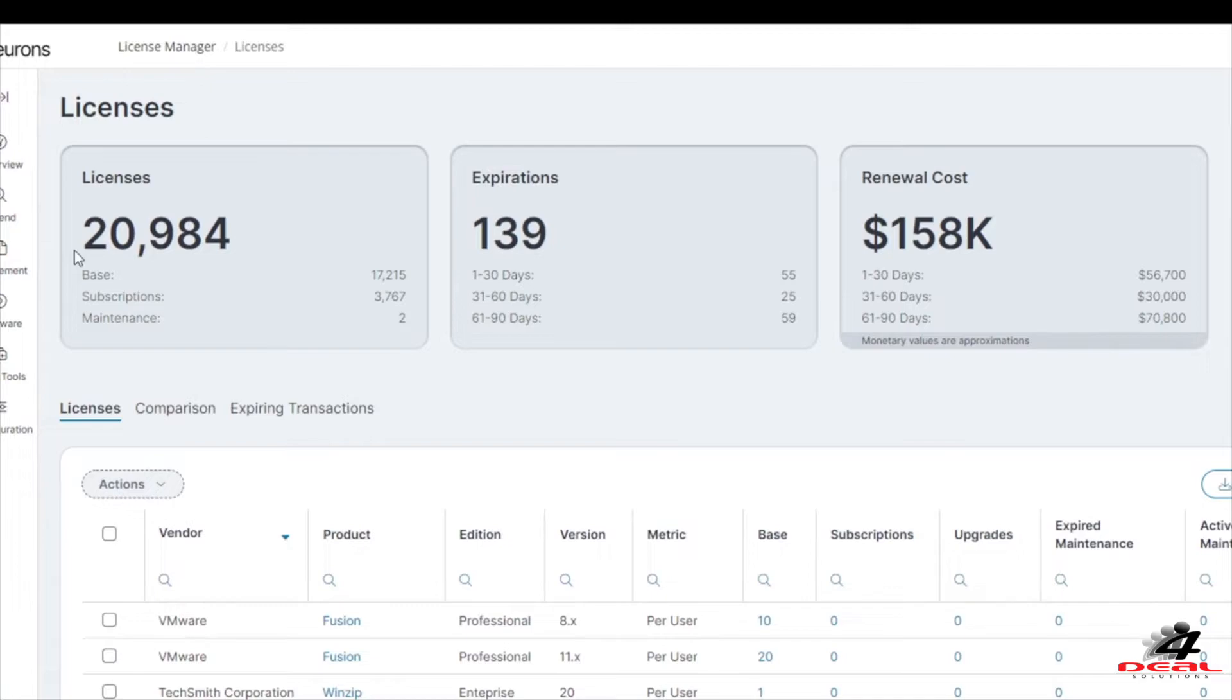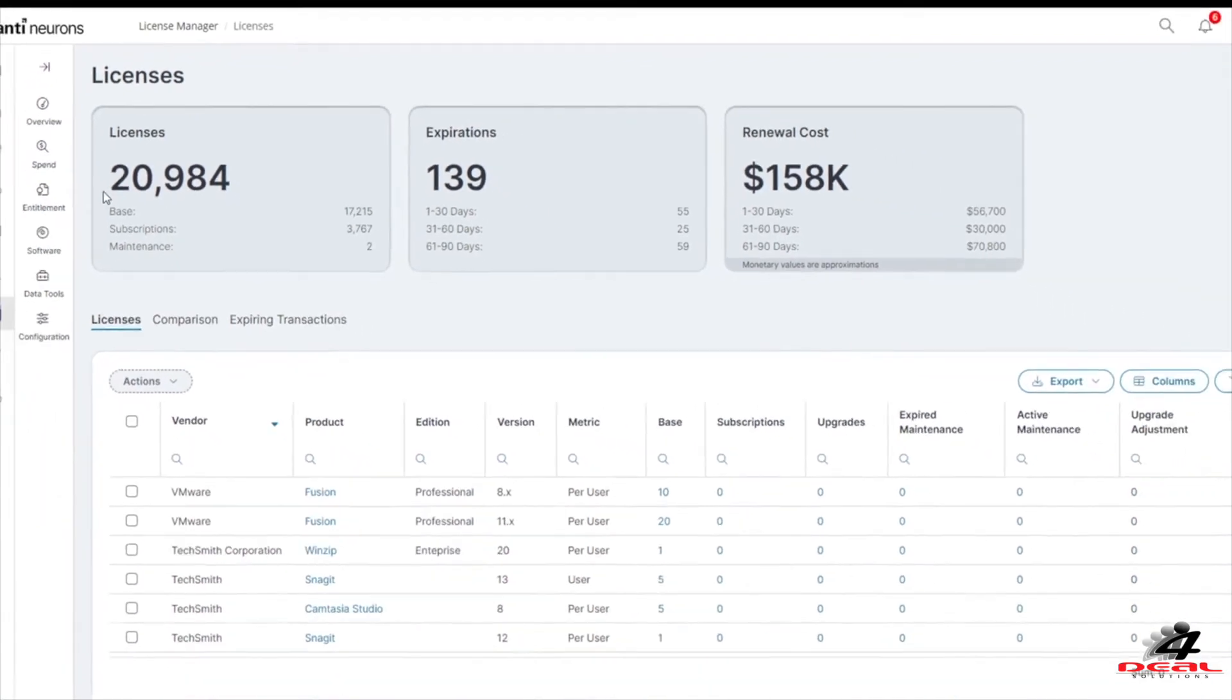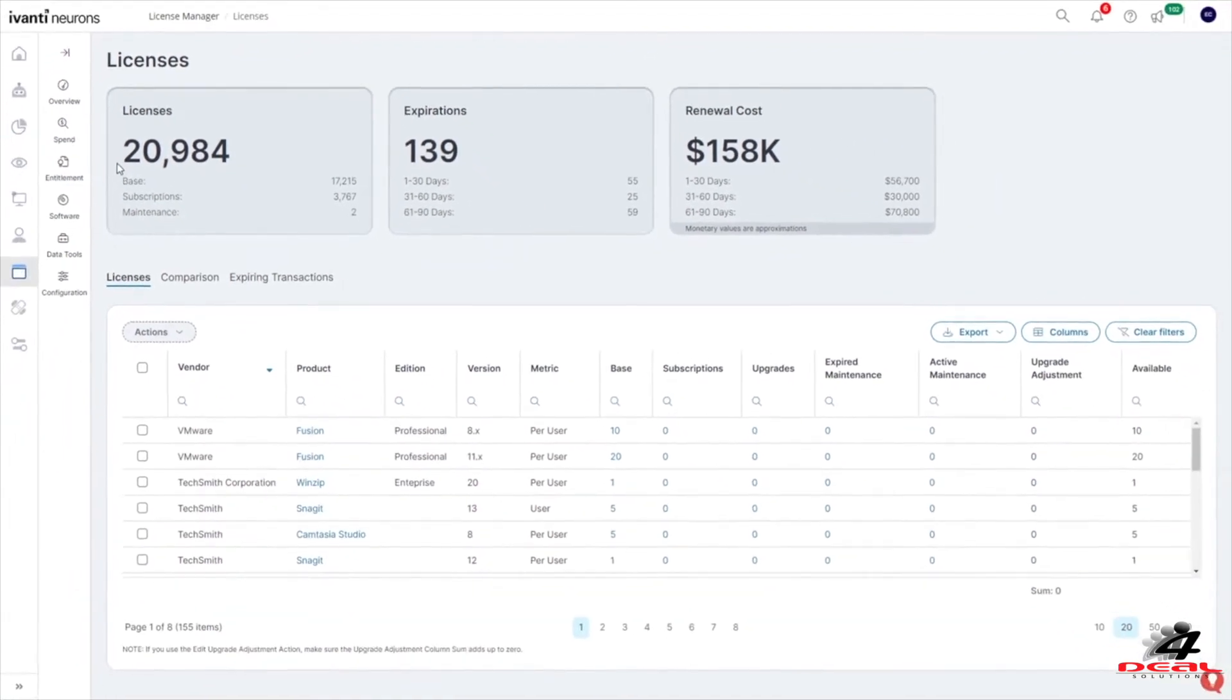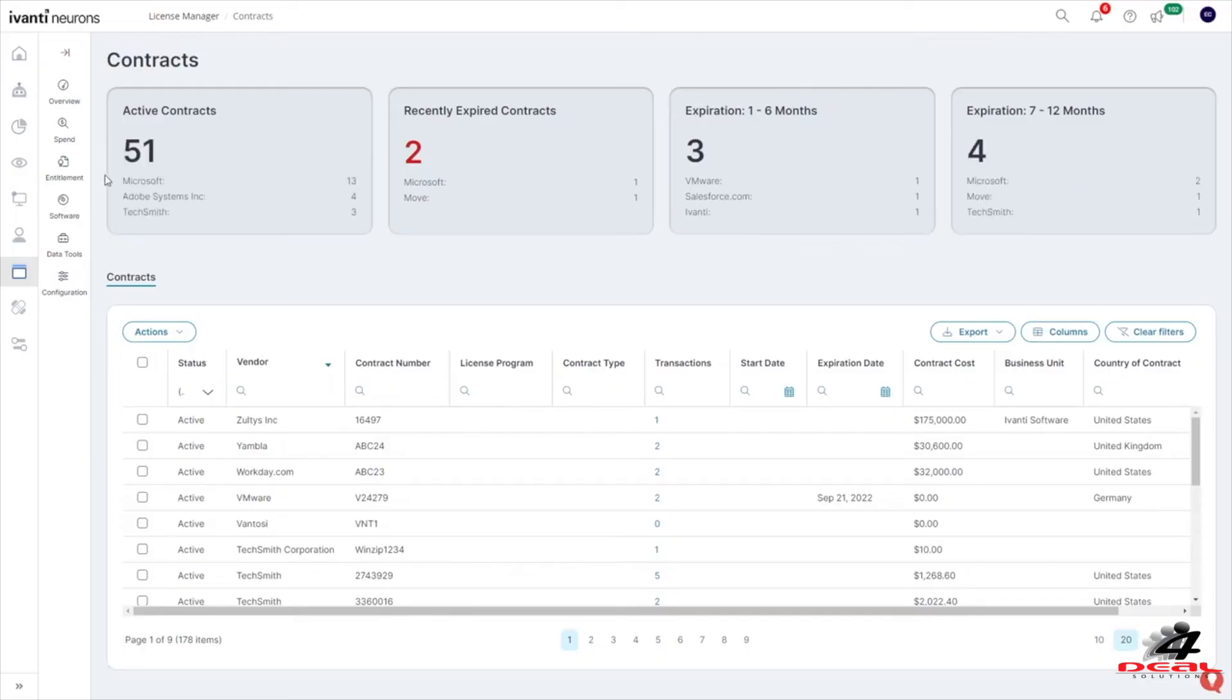From aggregated, up-to-date license information for various products that you are entitled to use, to individual transactions and contract data.